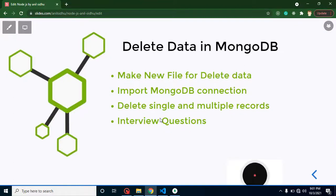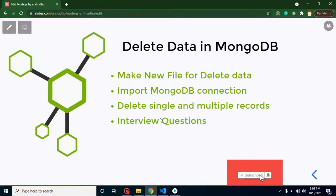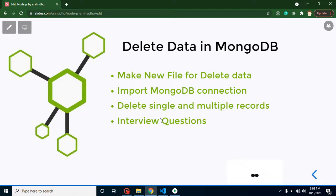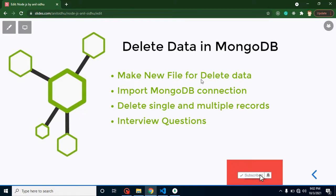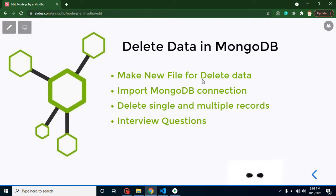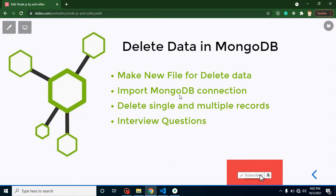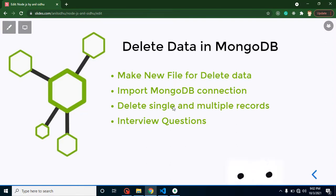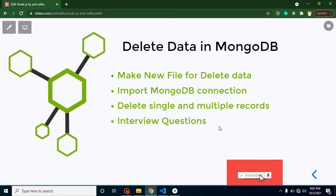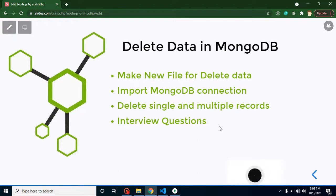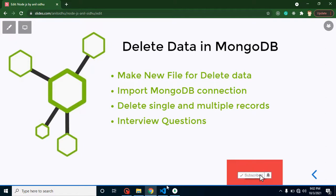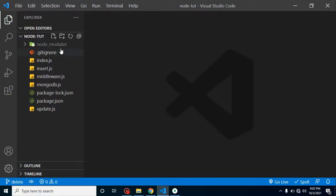Hi everyone, welcome back to Course Step by Step. My name is Anil. In this part of Node.js, we will learn how we can delete data from MongoDB in a Node.js application. First, we will create a separate file to keep our delete code, then import the MongoDB connection from a configuration file, learn how to delete single and multiple records, and finally discuss some important interview questions.